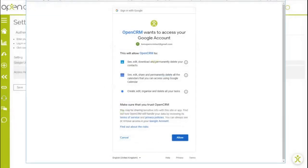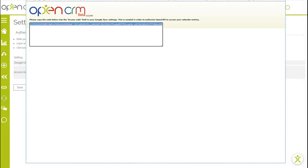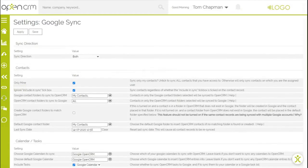So we're going to allow the sync and this generates an access code which you can then paste into your OpenCRM settings. Now hit save and we can now configure the sync.